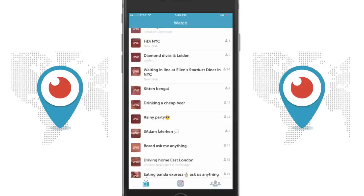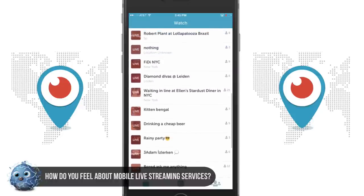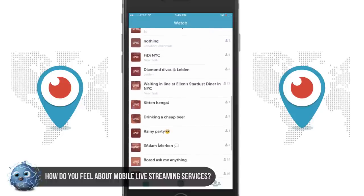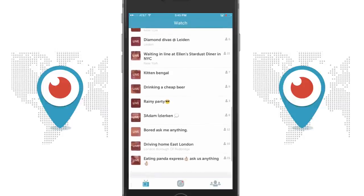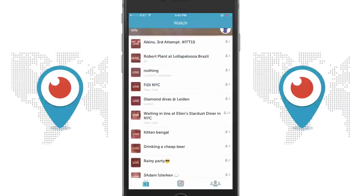Almost scary easy. So I pose the question before I show you how to use the app: what do you think about mobile streaming a video, especially in the day we live in of everybody watching people do weird stuff? As you can see here on this page — Diamond Divas, Kitten Bingle, drinking a cheap beer, rainy party. It's not that intriguing, but still there are tons of people watching these people do these weird mundane tasks.